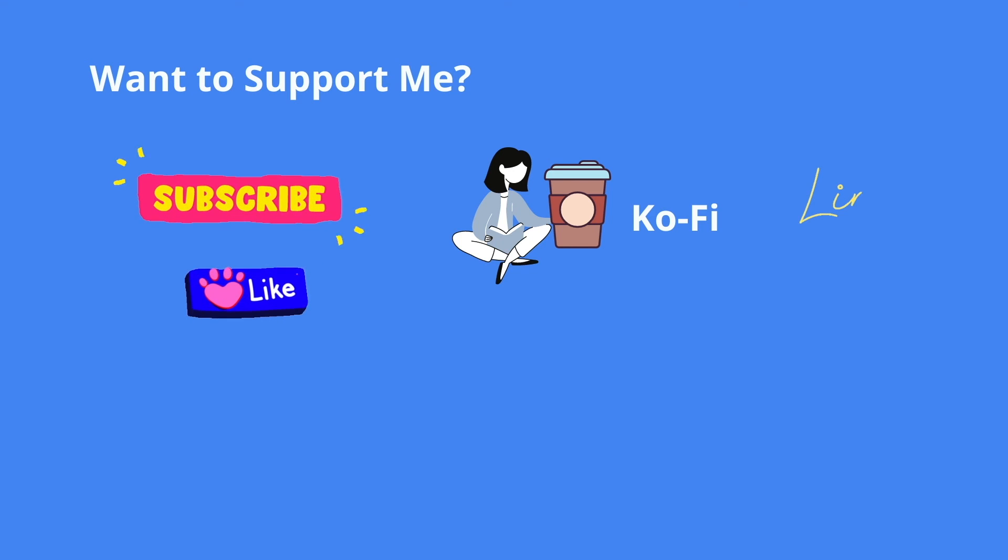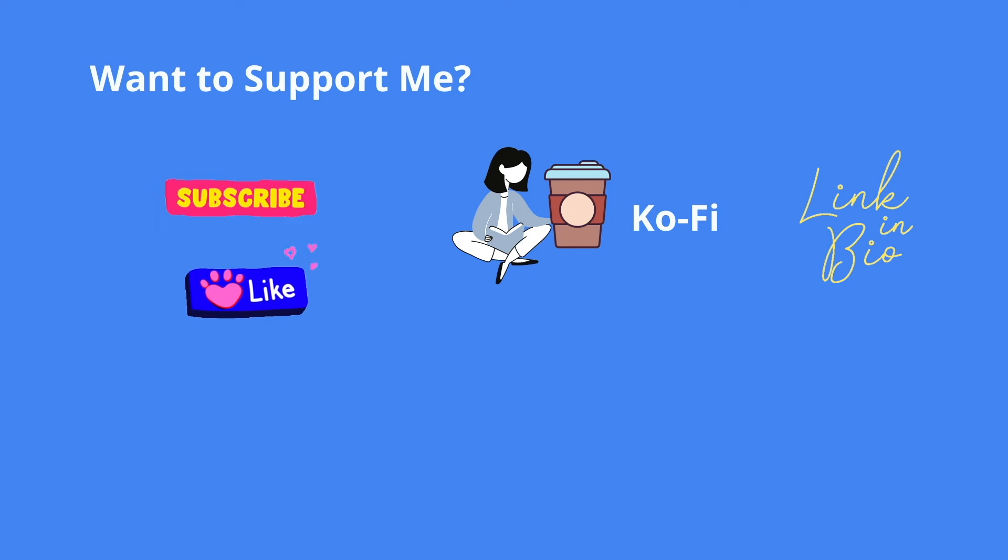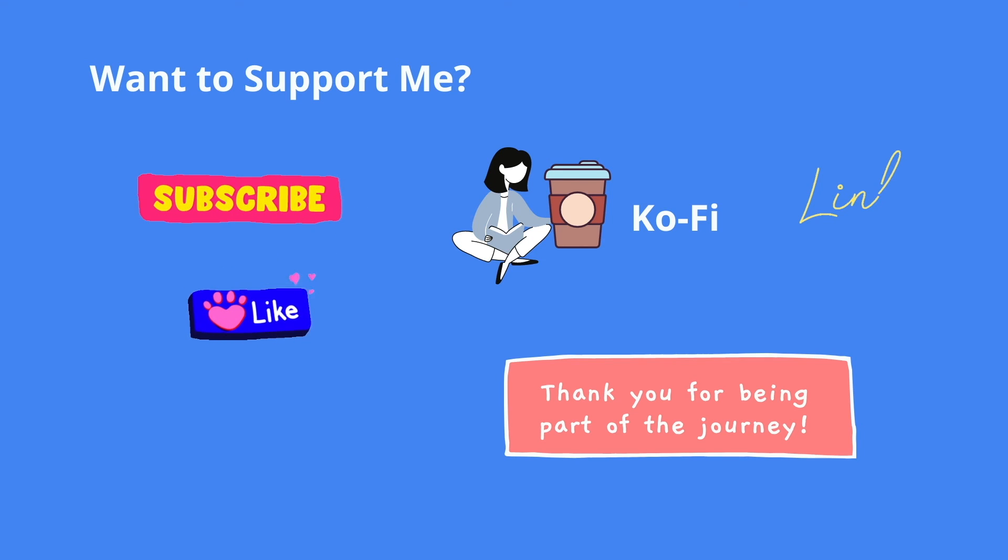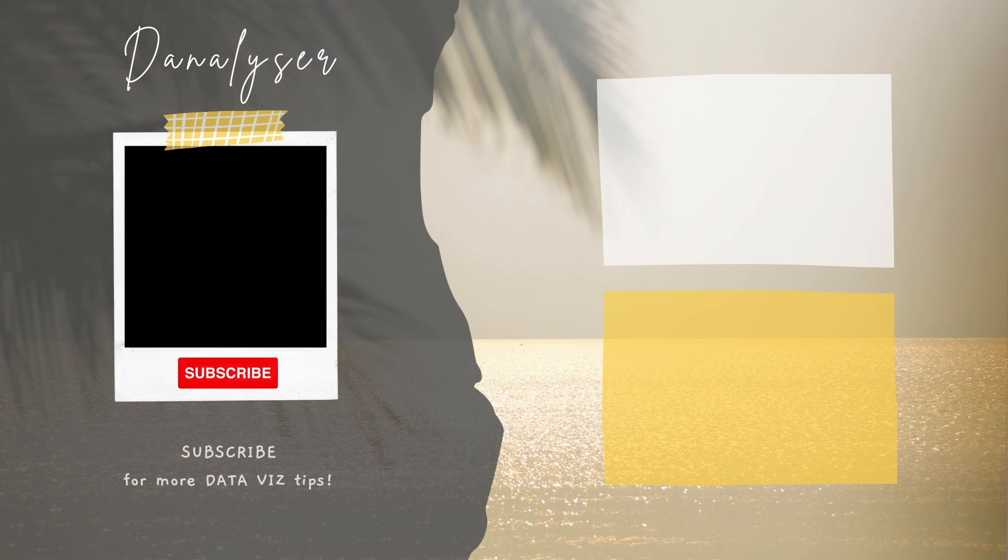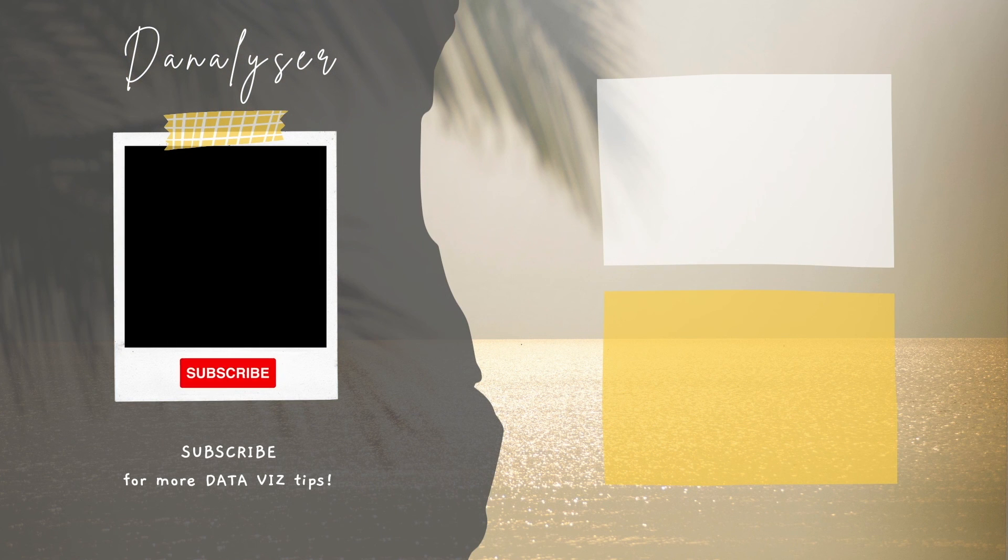As usual, if you wish to support me to continue sharing data visualization tips, you can like, comment, subscribe or coffee me. That's all for today, I'll see you next time, bye bye.